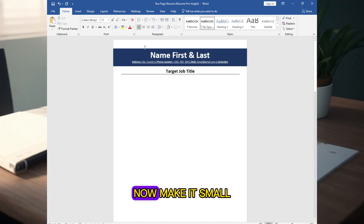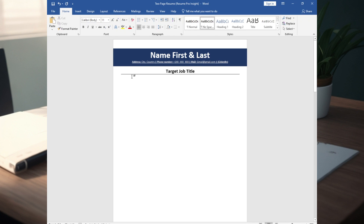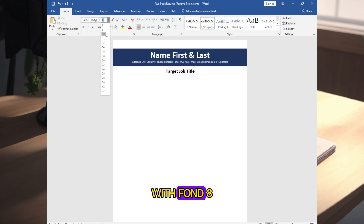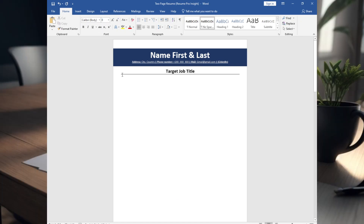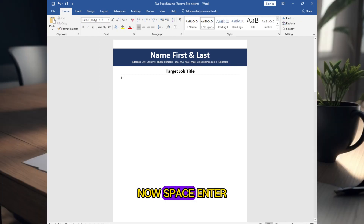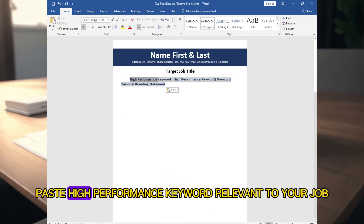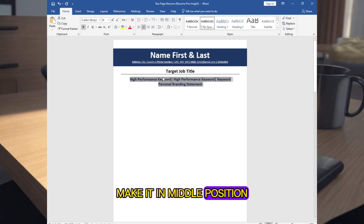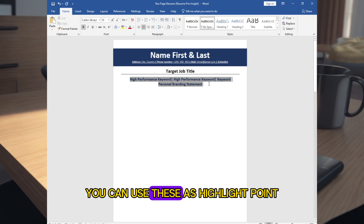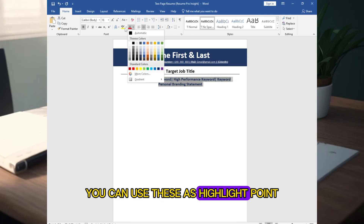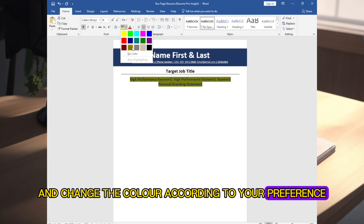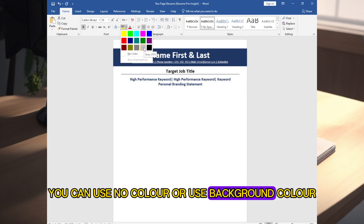Make this line small — use font size 0.8 — then add space and paste high-performance keywords relevant to your job industry and skill set. Make them centered. You can use these as highlight points and change the color according to your preference — no color or a background color.